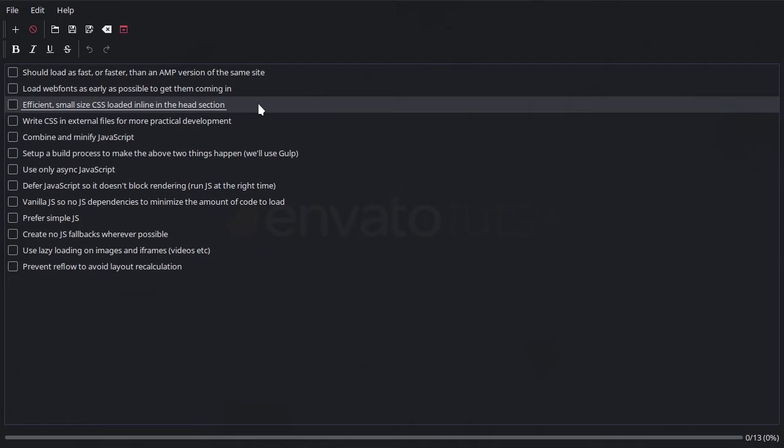So throwing in a massive CSS file might help speed up your development, but it's probably going to slow down your website and diminish the performance of your site in the search engines. I say that because load speed is now a ranking factor. So it's important for your CSS to be as small and efficient as possible.